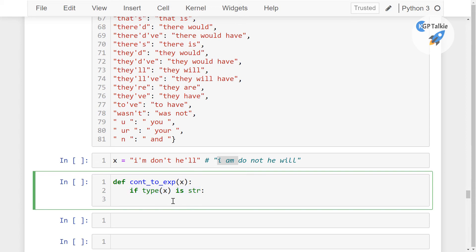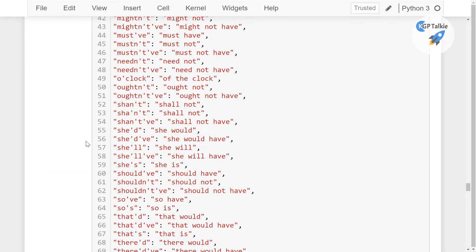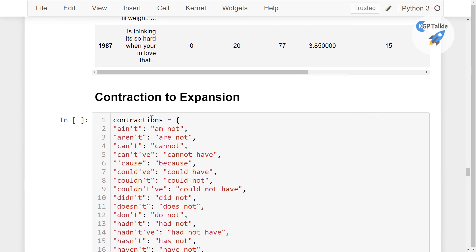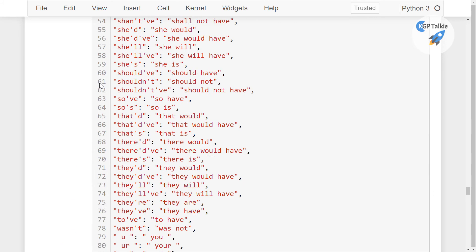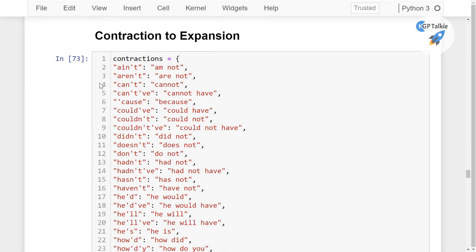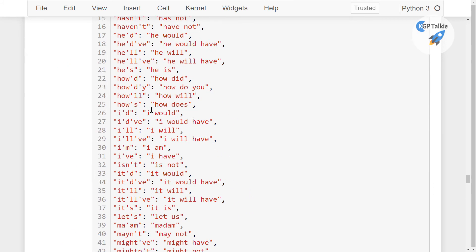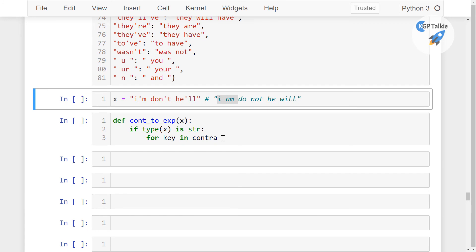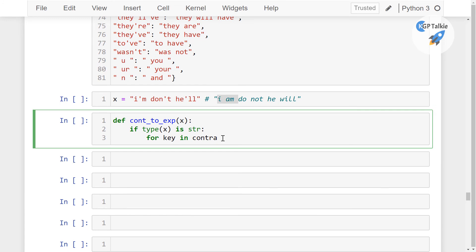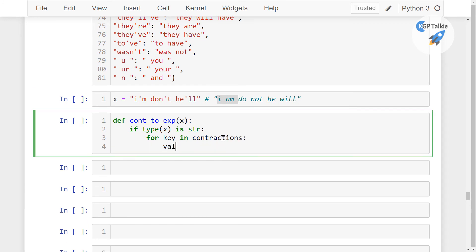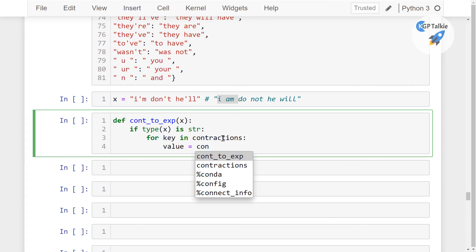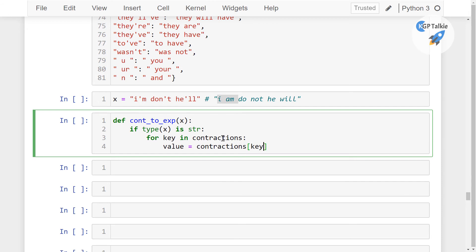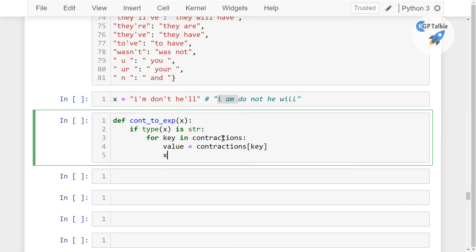Perfect. So if the type is string, then we need to do here for key in contractions. If you remember the dictionary here, so this was the dictionary. Let me run it first. So this dictionary name is contractions. So I'm going to read the keys from that contractions.